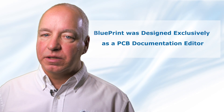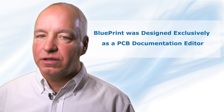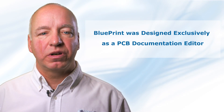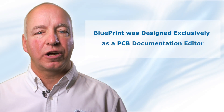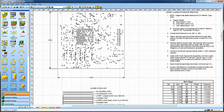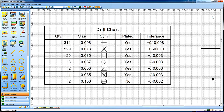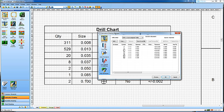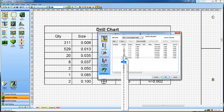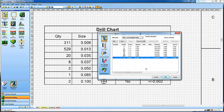Unlike the typical PCB CAD tool, Blueprint was designed from the ground up to be a documentation editor. Import your PCB design and build assembly and fabrication drawings using functionality commonly found in graphic editors, word processors, or spreadsheet applications.